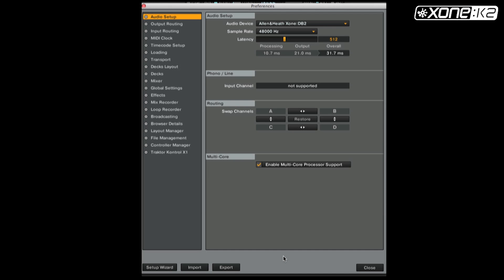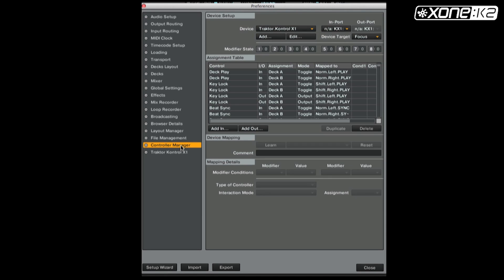From the Preferences window in Traktor, on Audio Setup, notice the audio device is set to Allen & Heath's own DB Series. Click on Controller Manager and choose Import.